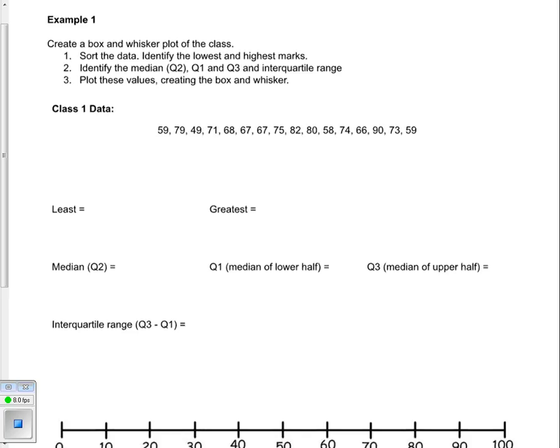Step 1: we have to sort the data and identify the lowest and highest marks. Step 2: we have to identify the median (Q2), Q1, Q3, and the interquartile range. And then finally, step 3: we've got to plot these values and create the box and whisker plot.